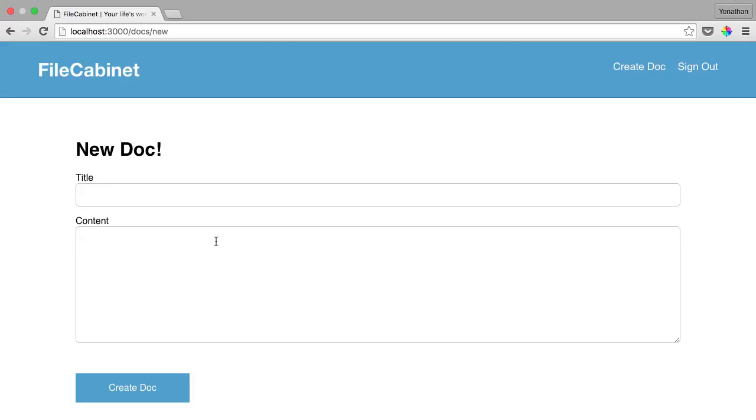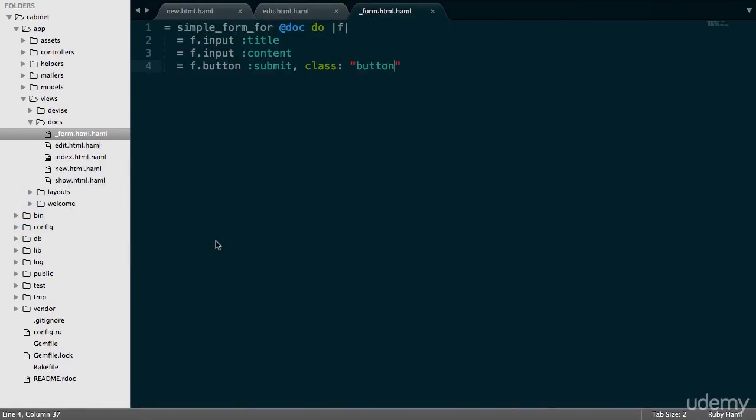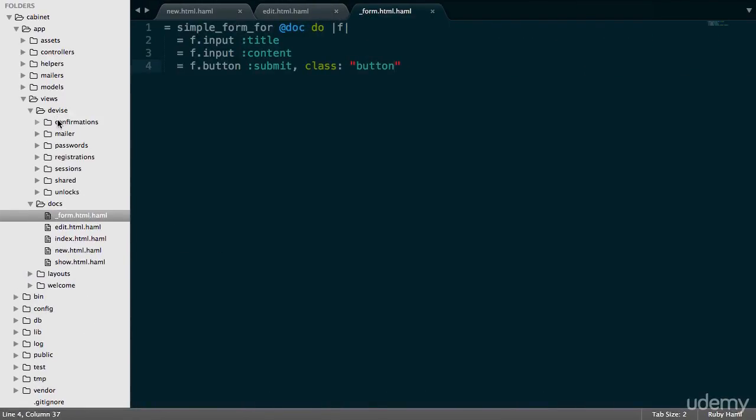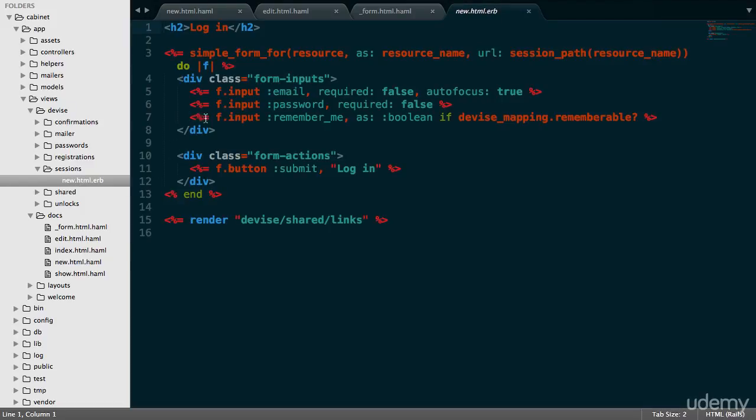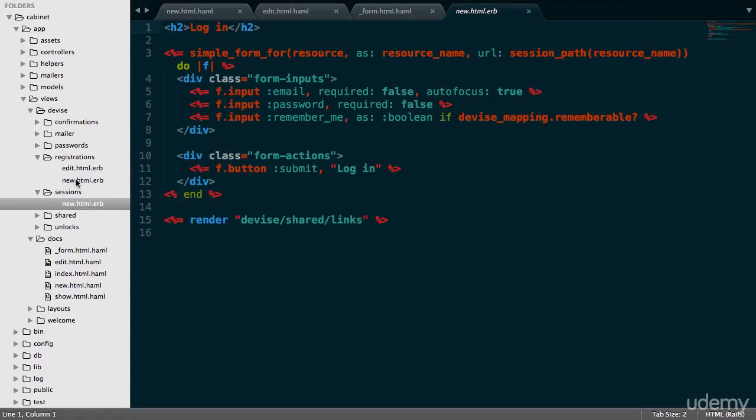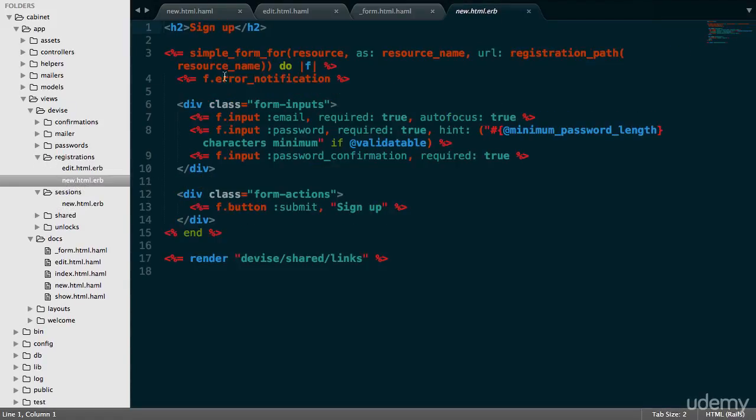Now we need to work on the sign up and login pages. The way we do that is by going back into Sublime Text. Those view pages are in the device directory. For sessions new, this is the login page. Registrations new is the sign up page.